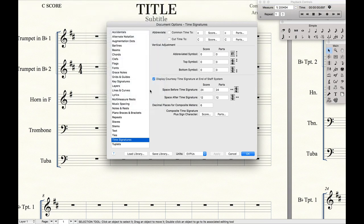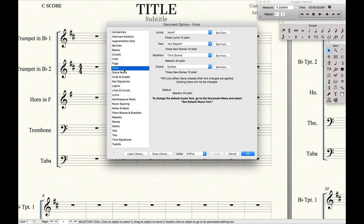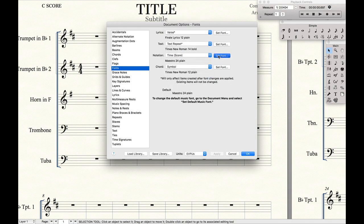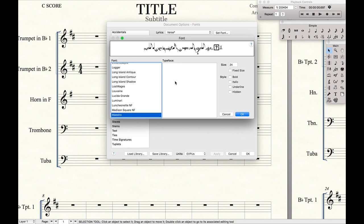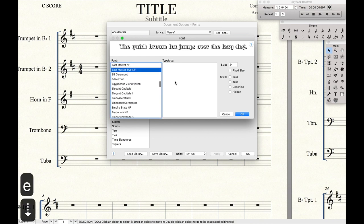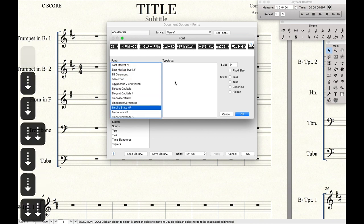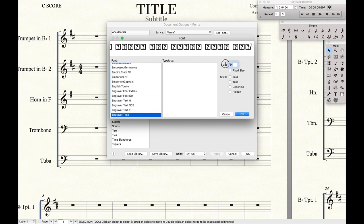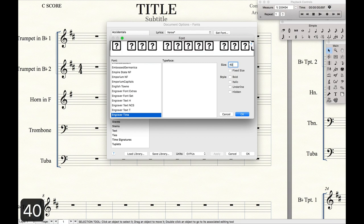And then we're going to go to Fonts, and we're going to change the font. Under Notation, click until you get to time in the score. Set Font, and we're going to go to Engraver Time, because that will allow us to get the look of the large stretch time signatures. Font size 40.